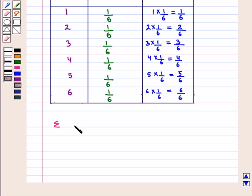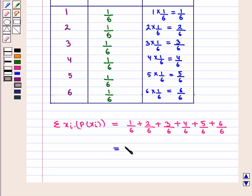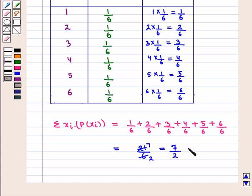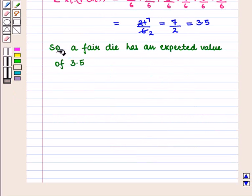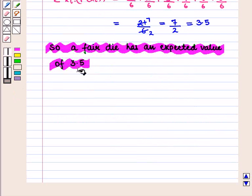The summation of xi times P(xi) equals 1/6 + 2/6 + 3/6 + 4/6 + 5/6 + 6/6. On adding all these values, we get 21 over 6, which equals 7 over 2, which is equal to 3.5. So we can say that a fair die has an expected value of 3.5.